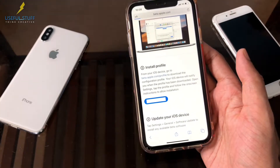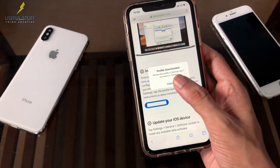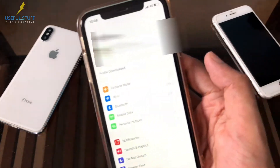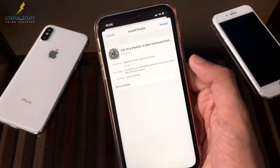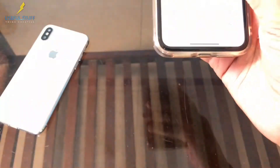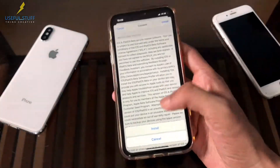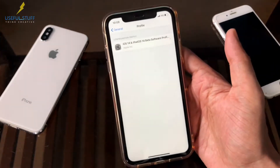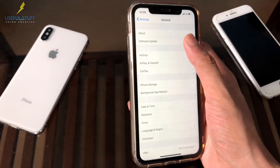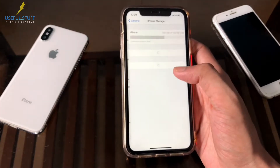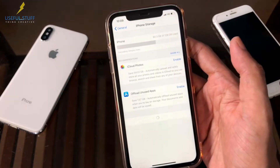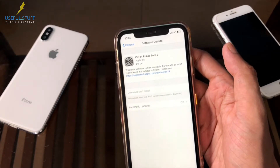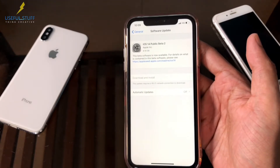Download the profile. So it's downloaded. As you can see, profile downloaded. Just open and install the profile. The profile has been set up perfectly. Make sure you have at least 5 GB of free space before downloading iOS 14 beta. Now, if you check the software update, it allows you to download and install the iOS 14 public beta too.